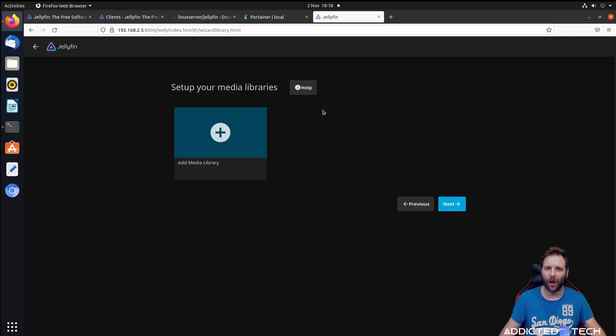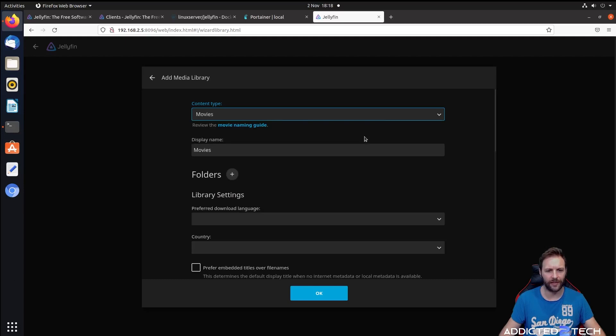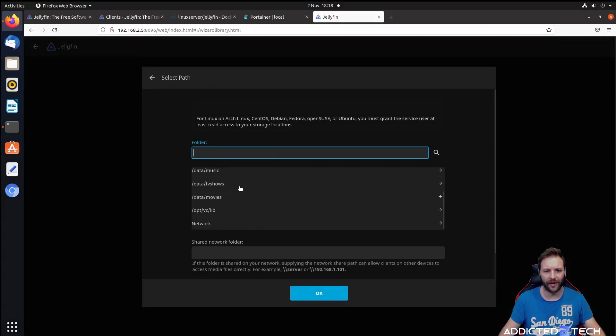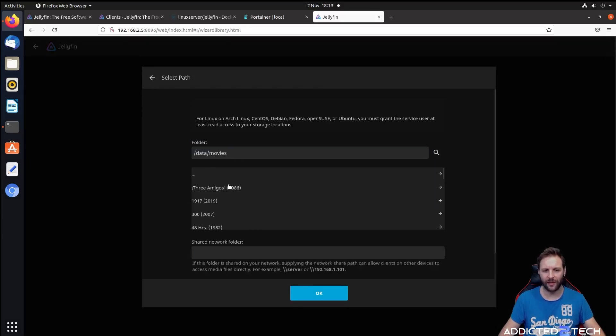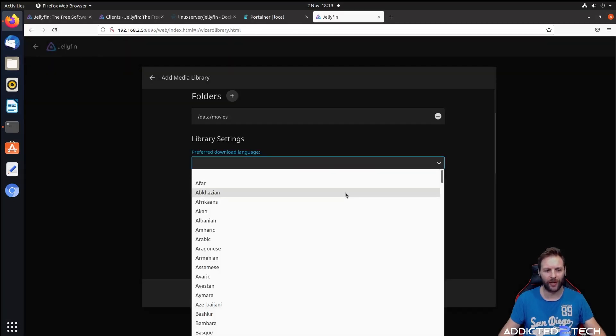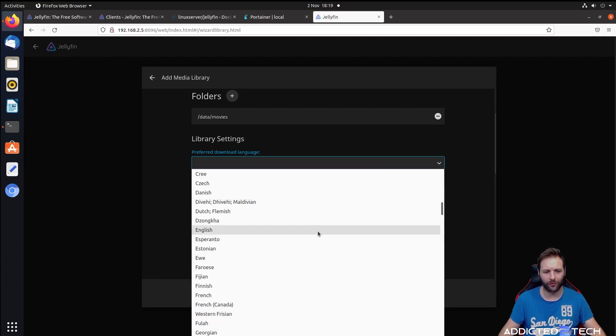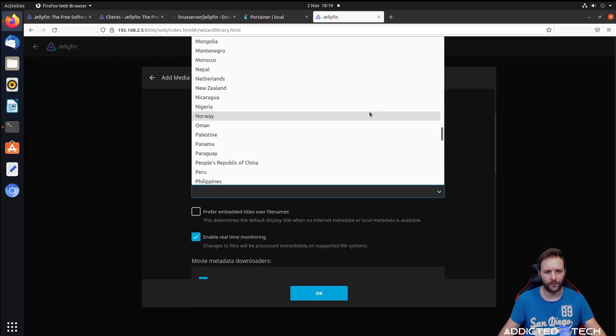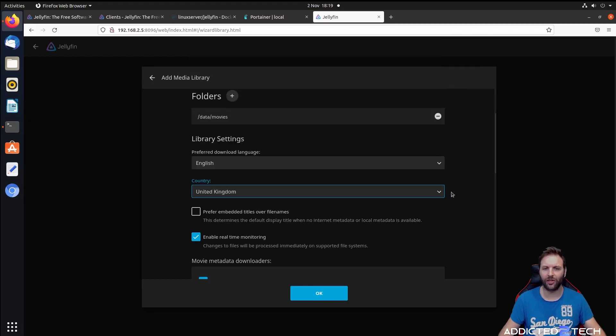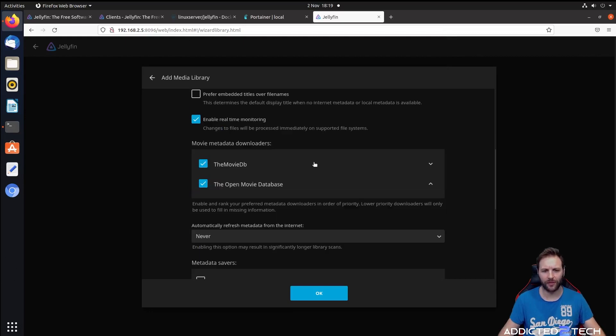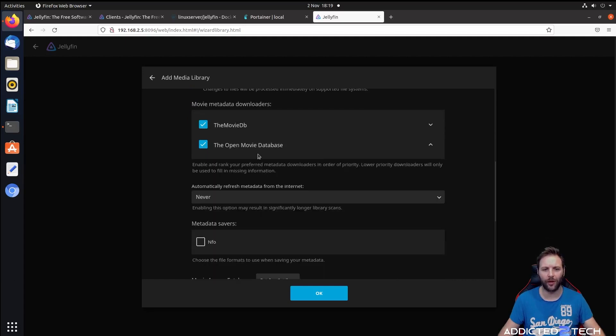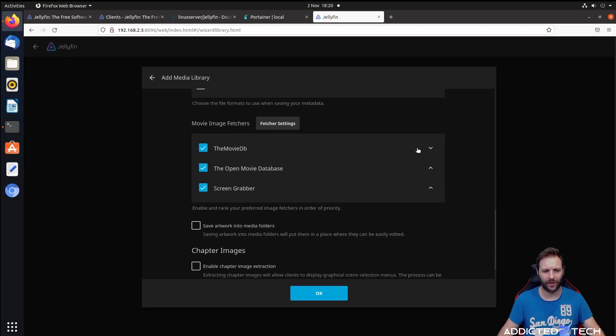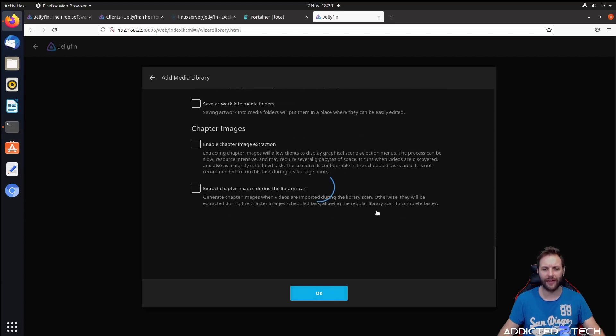Now we're going to add our libraries. The first library I'm going to add is my movies. We're going to click movies, display name is movies, then navigate to the folder. As we've set up the binds, they're already here. We just need to come down to data movies and click on that. You can see my films in there. Press okay. Under preferred download language, we can click on English. Unless you're from another country, you can select your country. I'm going to select United Kingdom. For embedded titles over file names, you can leave that blank. This selects our metadata. We're going to grab it from the movie database and the open movie database. Just press okay at the end.